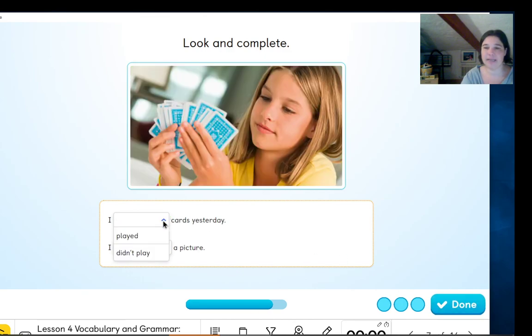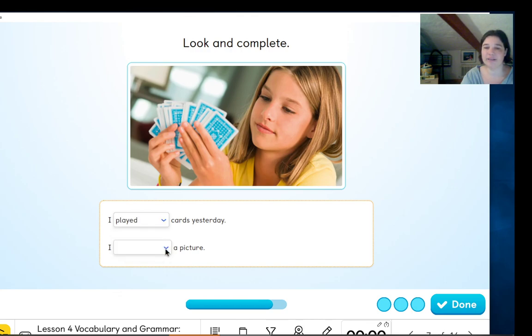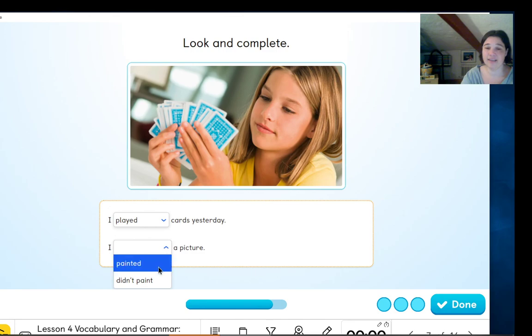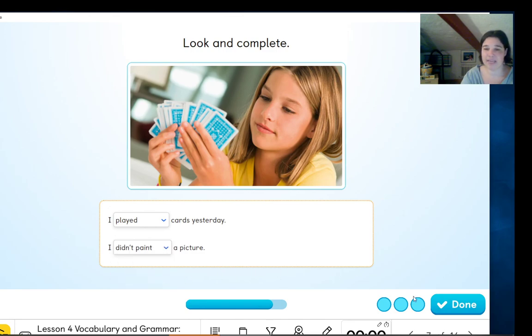I played cards or didn't play cards? Good. And I — didn't paint.